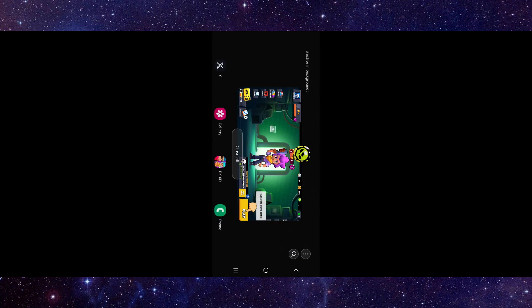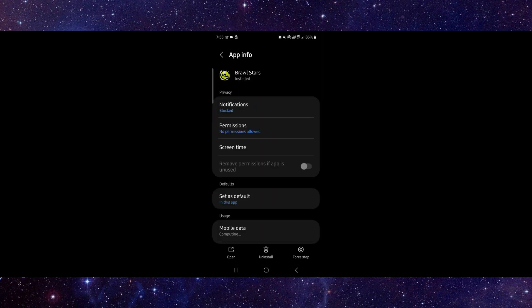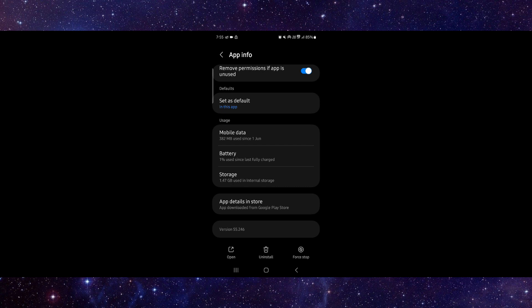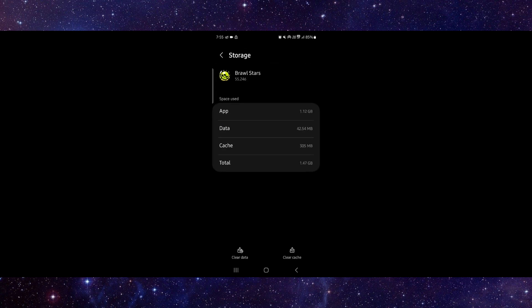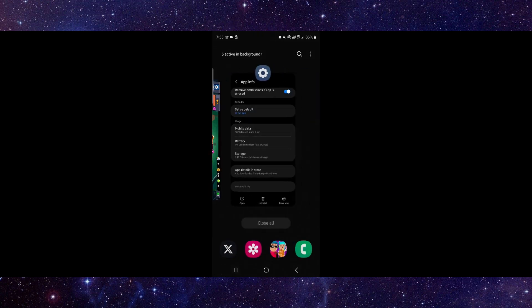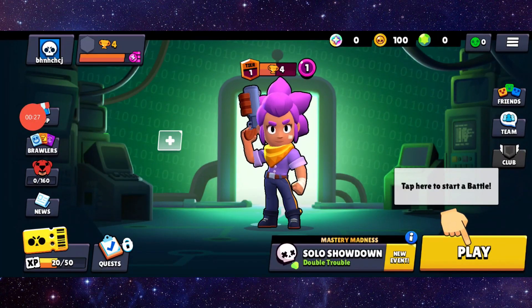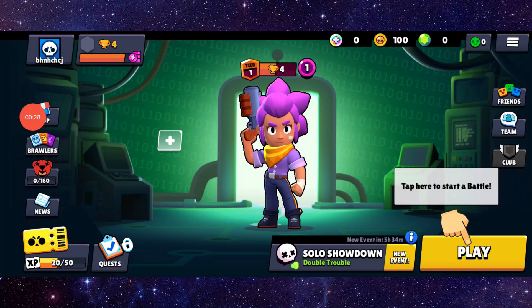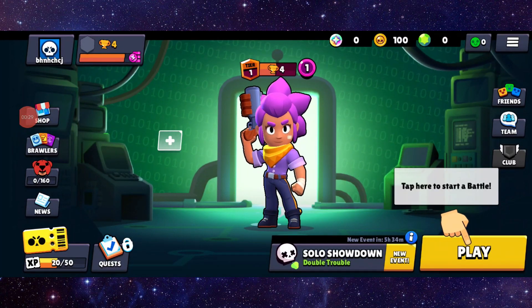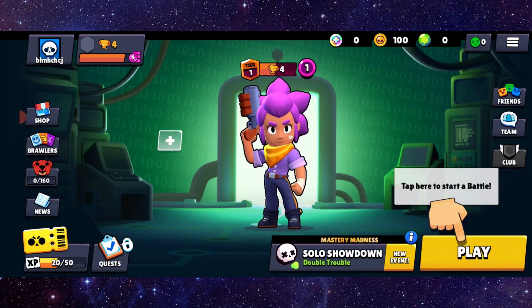Go to the app info, then go to storage, and clear the cache. Then open the app and it should be fixed.